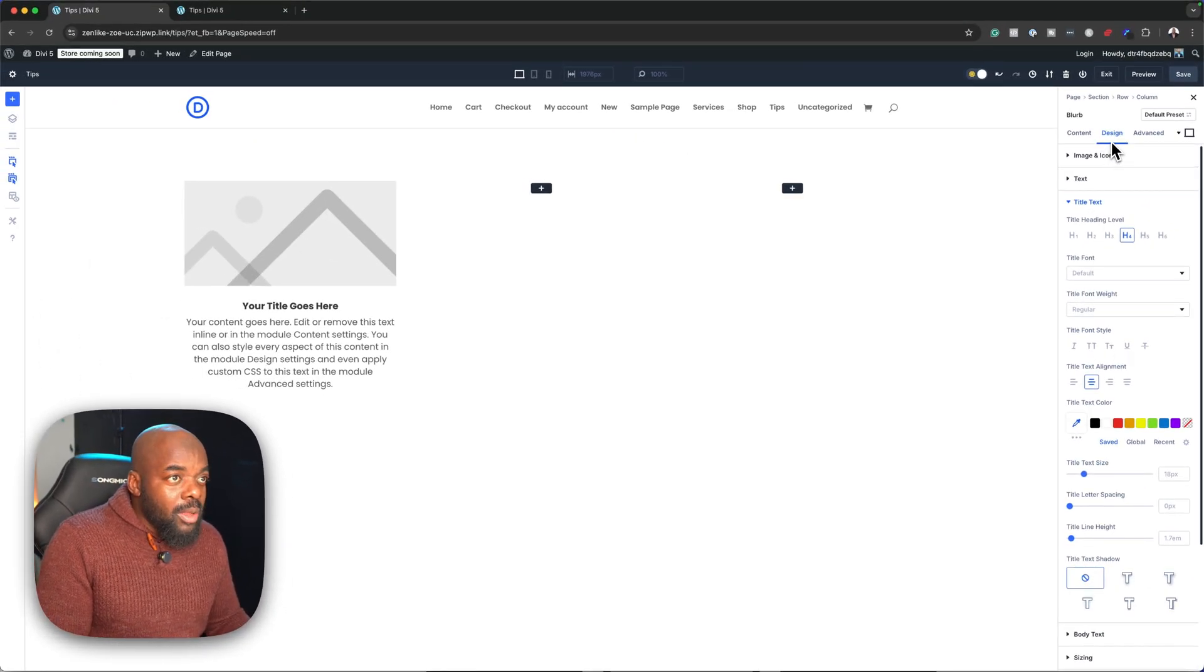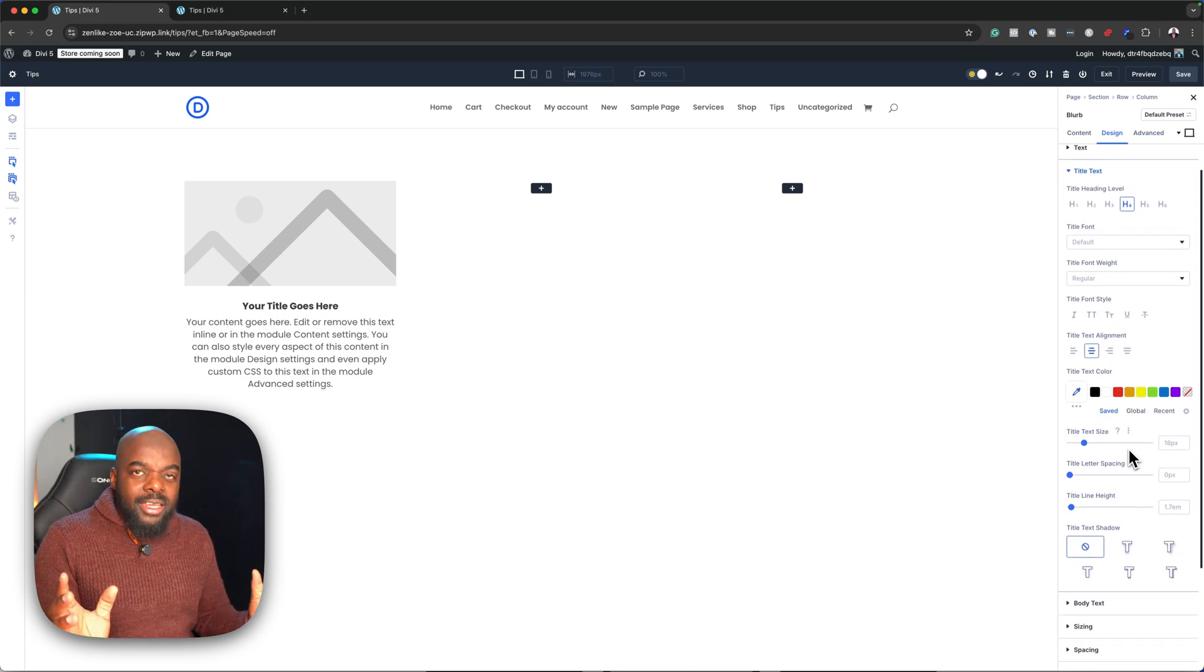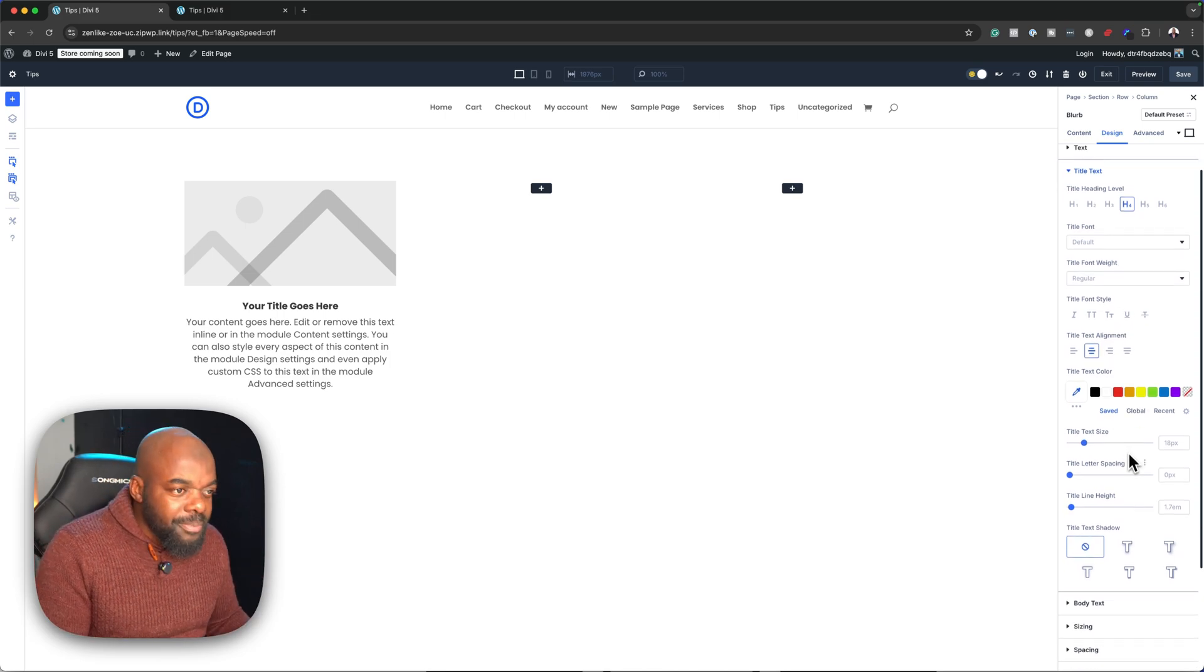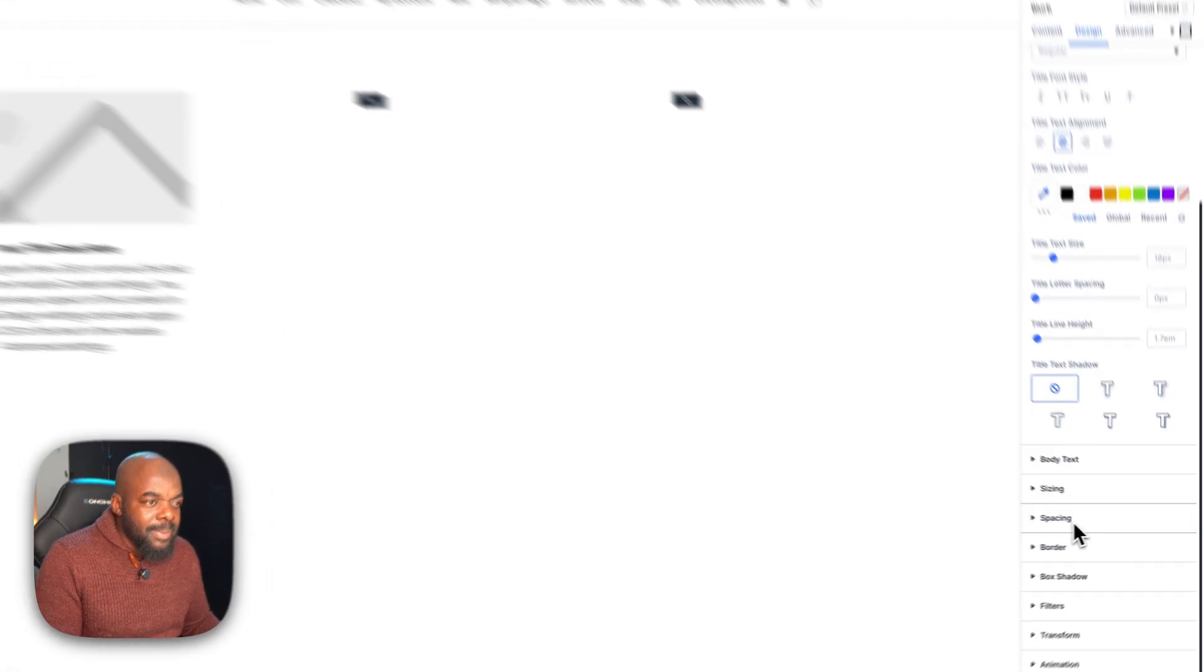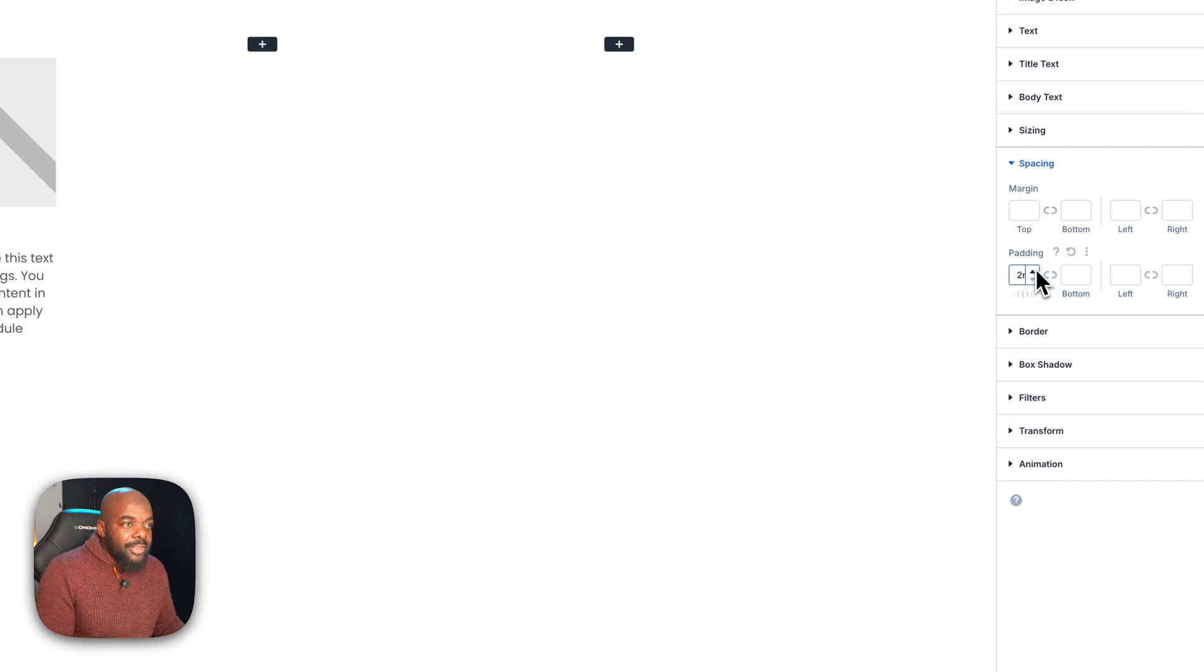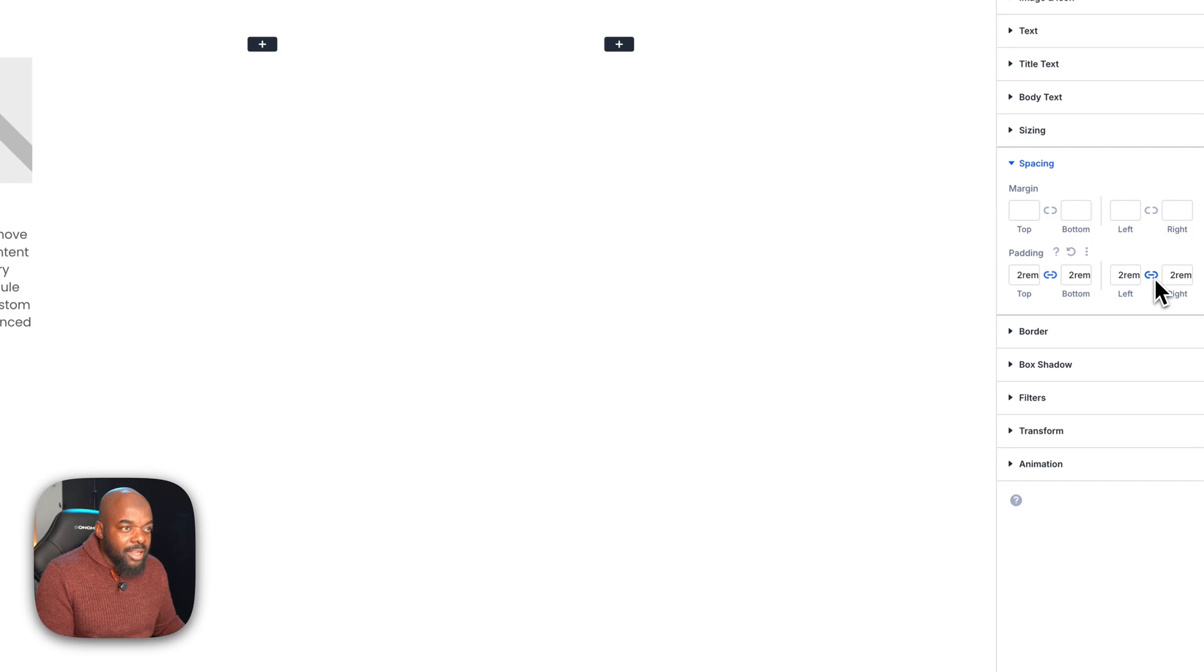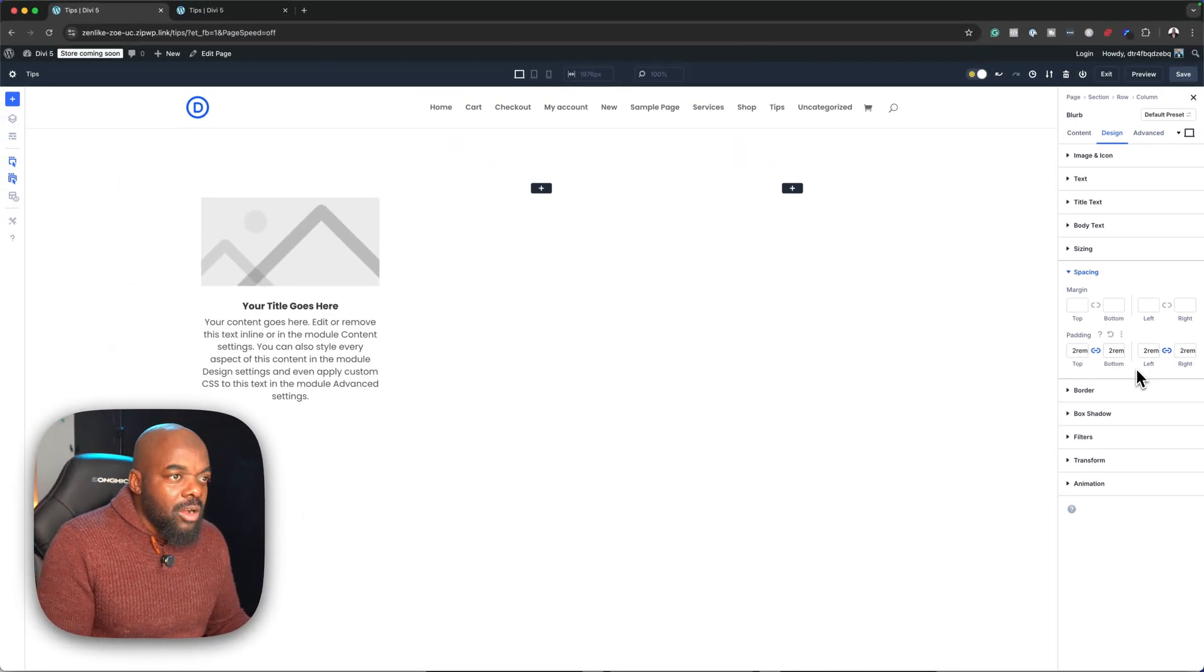Now while we're on the design tab, we might as well add a bit of padding around our blurb. We're going to come down here to spacing and add two rem. This needs to be applied to all the sides like that. Notice that I'm clicking on this chain icon so I can apply the values on either side.